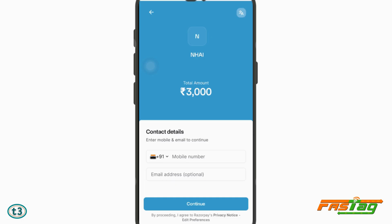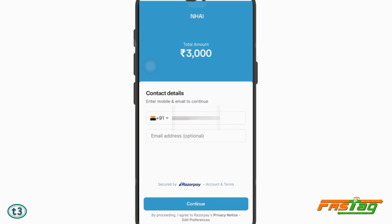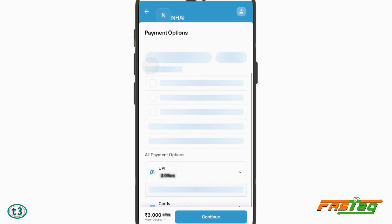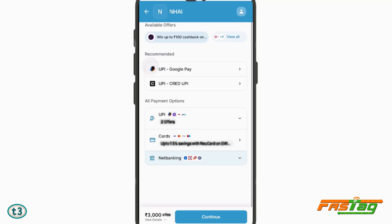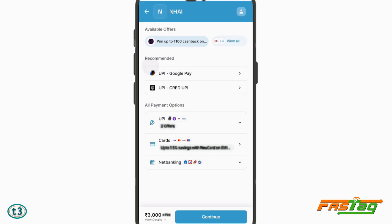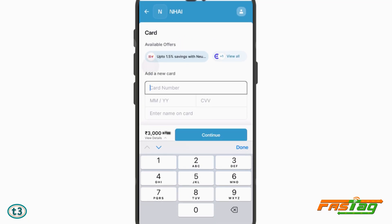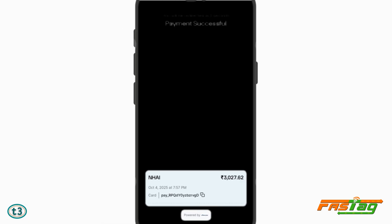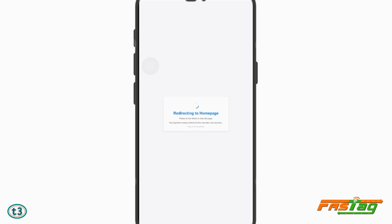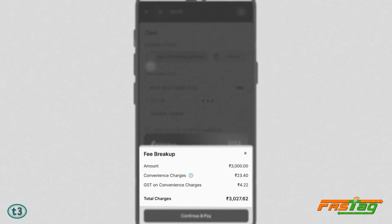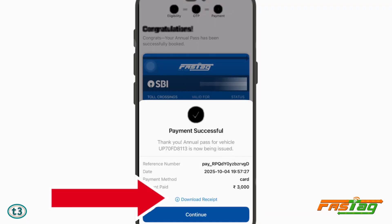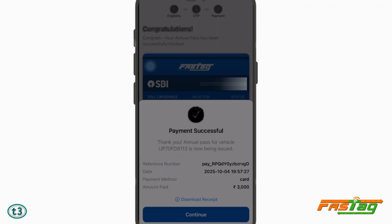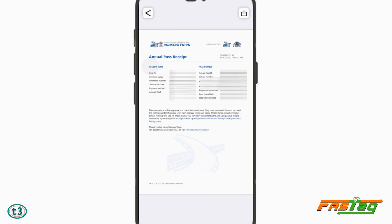Tick the checkbox and proceed to payment. This page belongs to Razorpay. You don't need to enter the same details here — I'm not entering any email ID as I don't want spam messages. Click on 'Continue'. Depending on your payment method, I'll use card payment. For an annual pass of ₹3000, the total to pay is ₹3027.